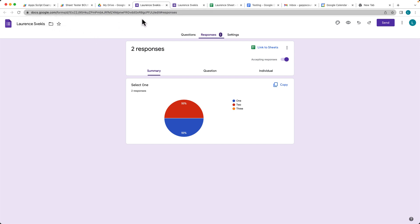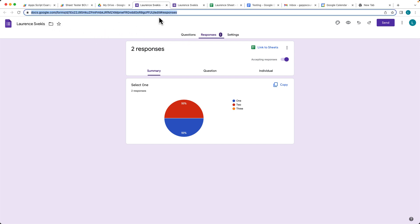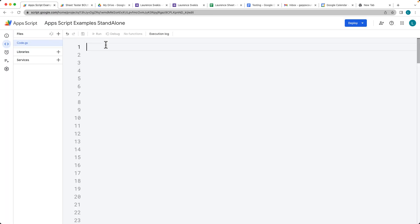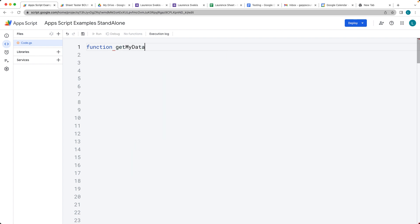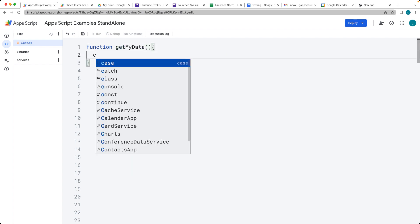We're going to be using Apps Script to extract the information from this form. First of all, we're going to need the form ID. Go ahead and select the ID of the form — the easiest way to get that is to go into the web URL and select it from there. Then let's create the function called getMyData.